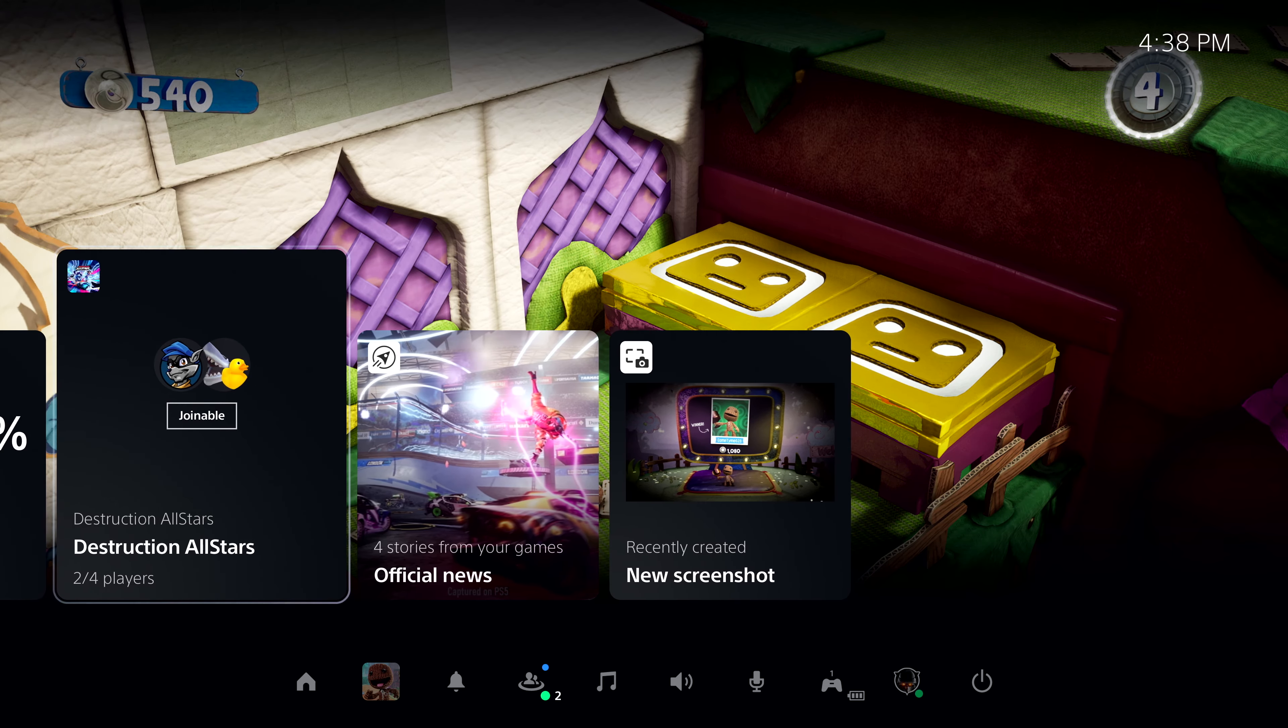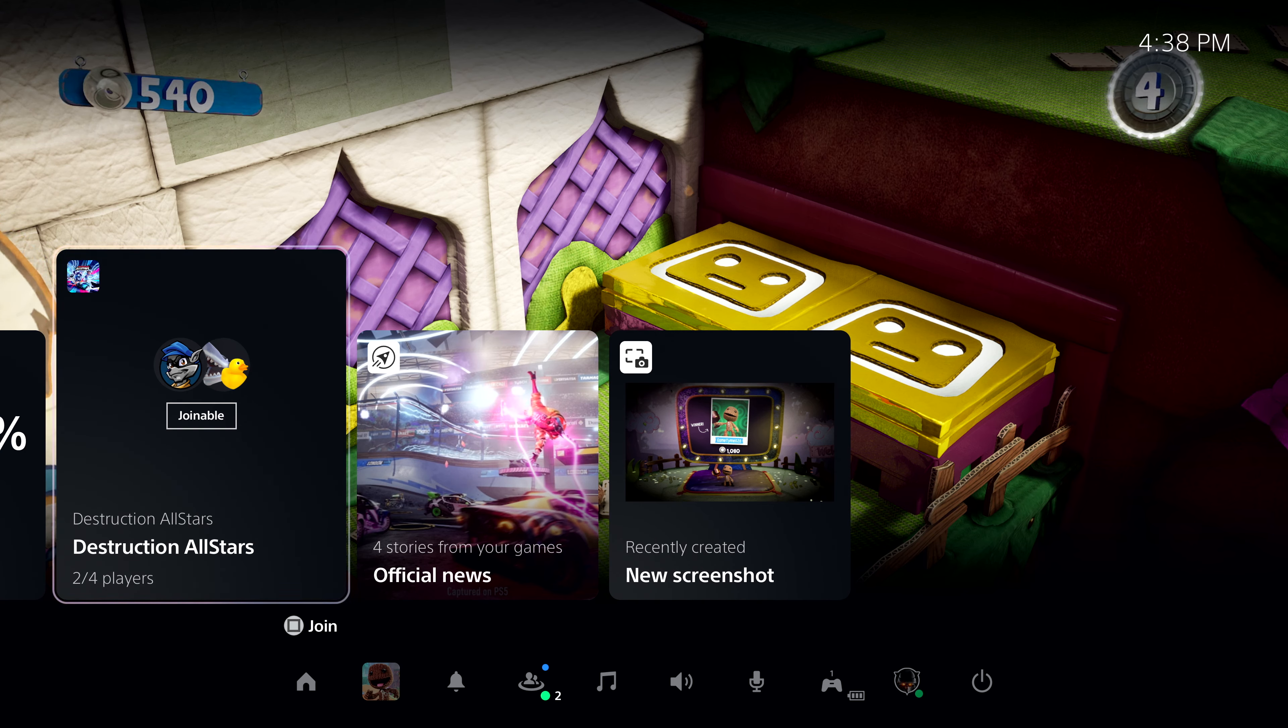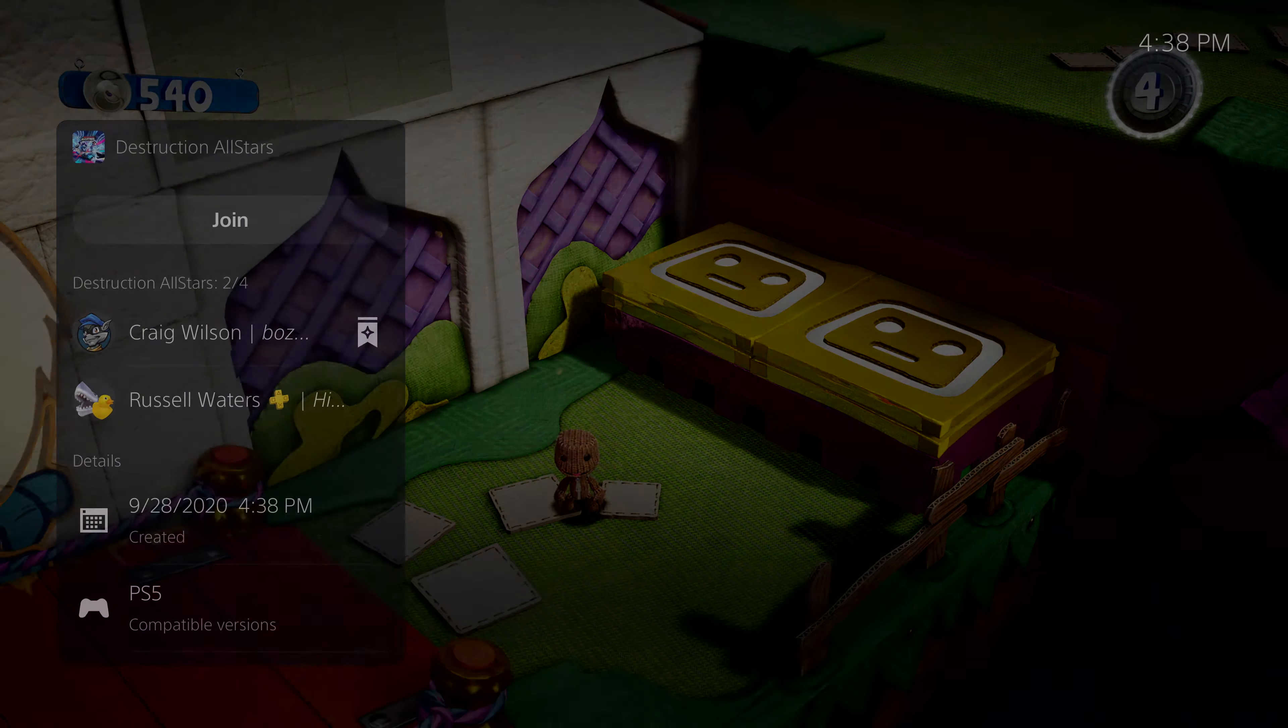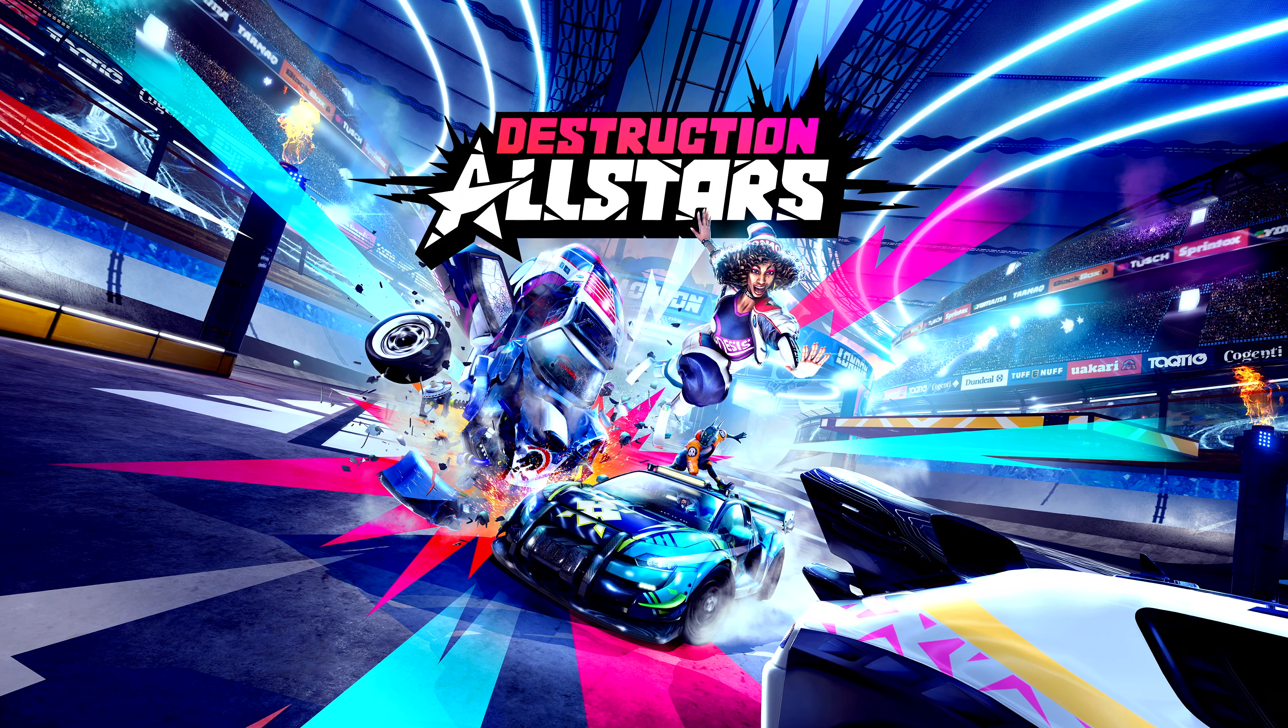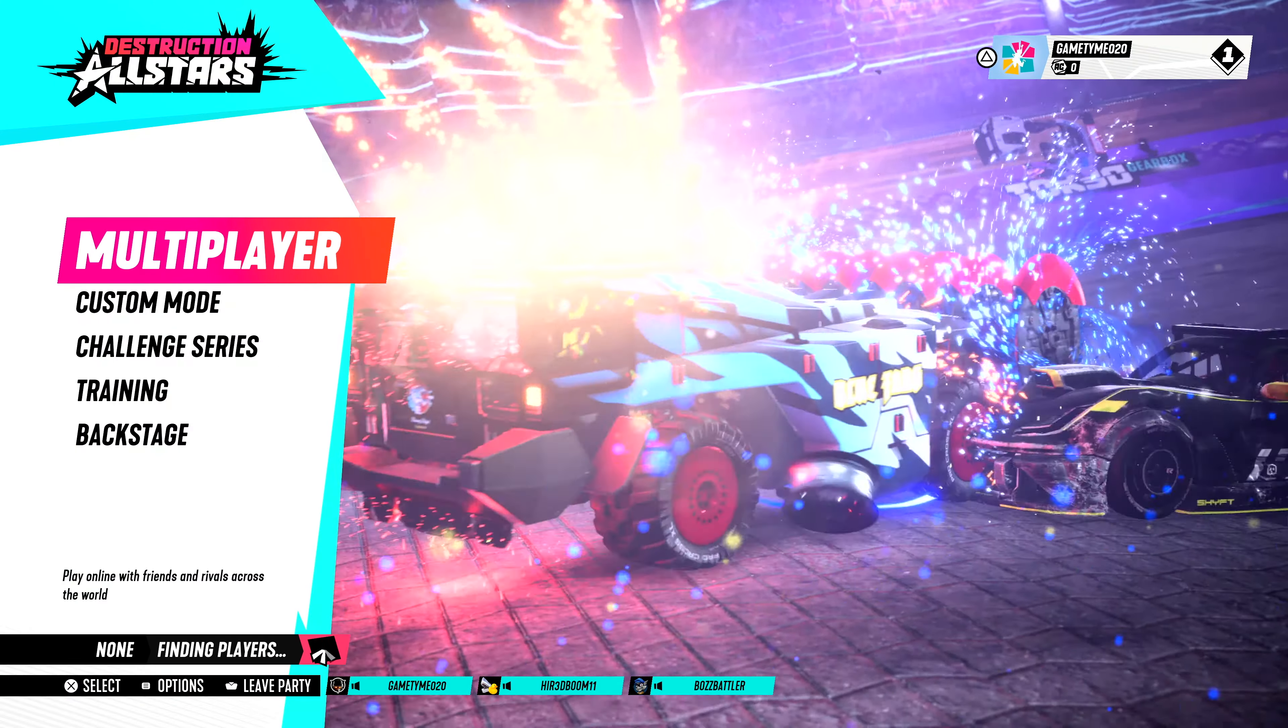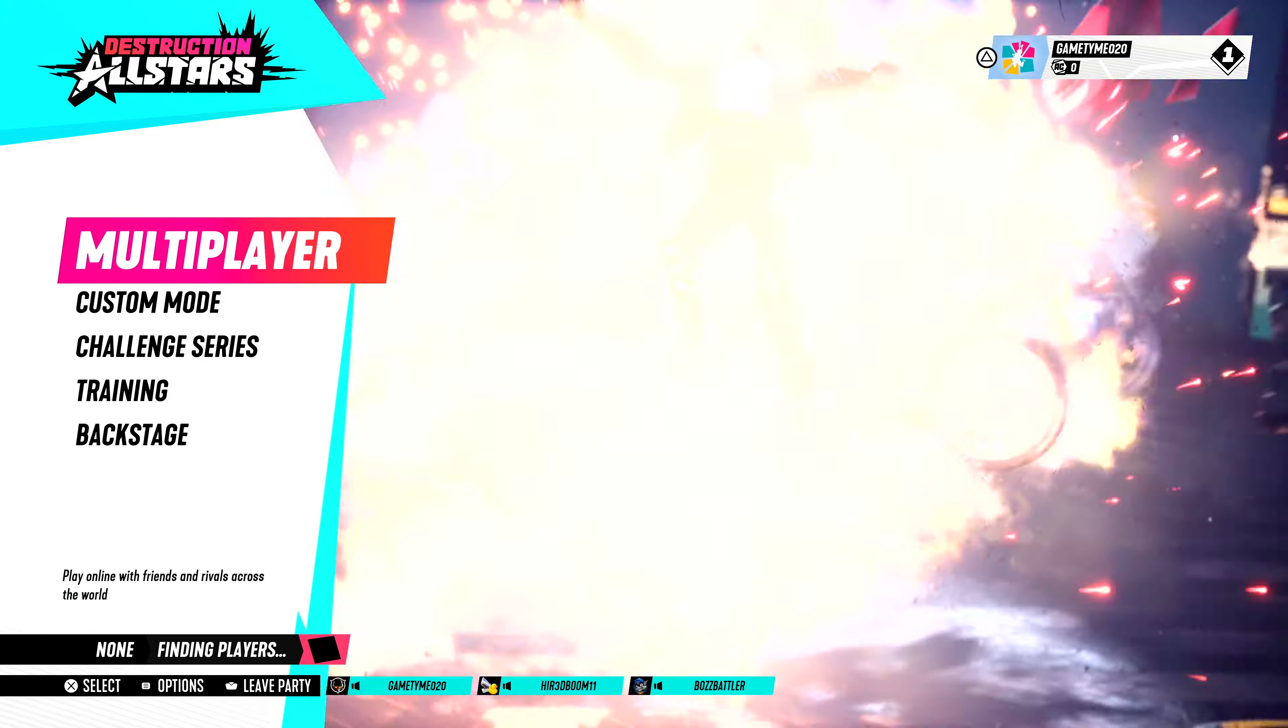One of my friends in the party has already started a match, and we can join them from this card in control center. And there we go. Destruction All-Stars now quickly starts thanks to PS5's ultra-high-speed SSD. Okay, I think we've got enough people on our party, so let's jump in. We're keeping the focus on PS5's user experience today, so let's zip ahead so we can see more.